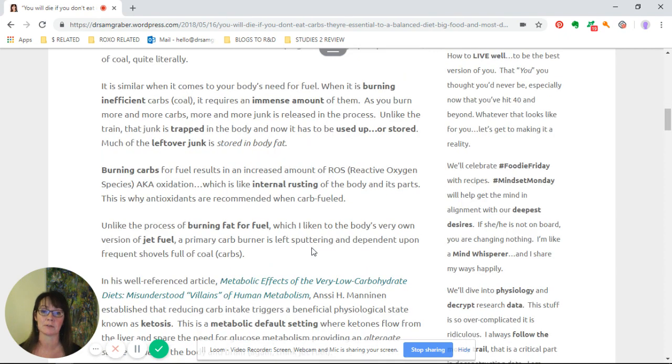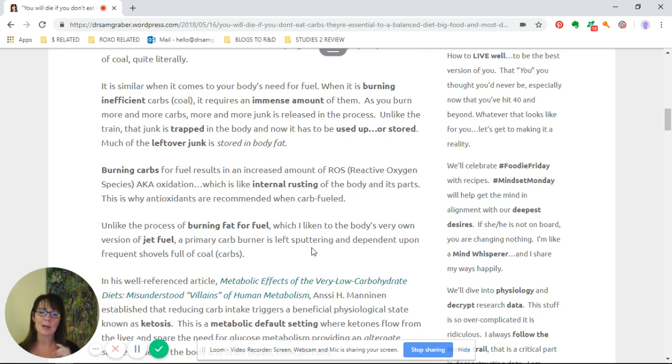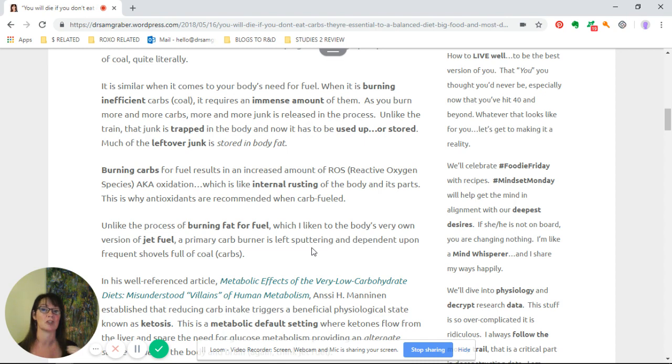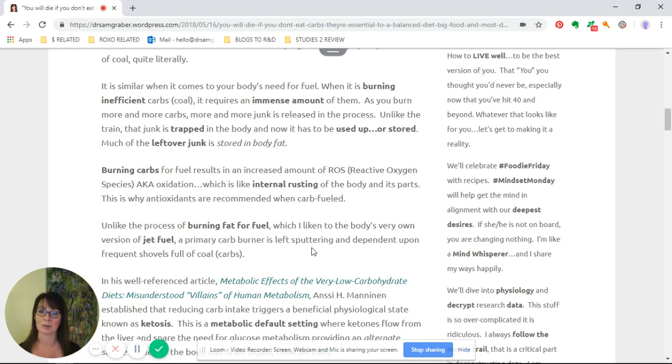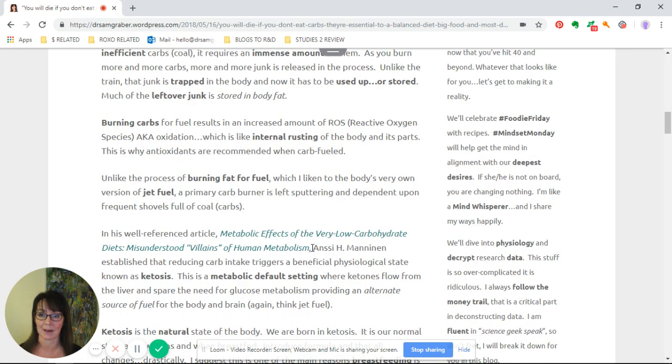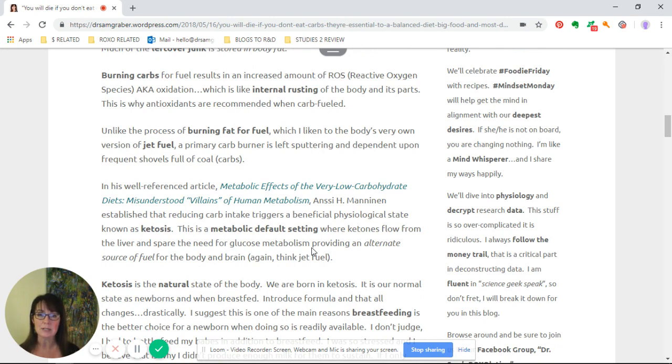It's similar when it comes to your body's need for fuel. When burning inefficient carbs or coal, it requires an immense amount of them. As you burn more carbs, more junk is released in the process. Unlike the train, the junk is trapped in the body and now has to be either used up or stored, much of that leftover junk stored in body fat.